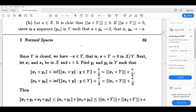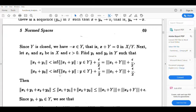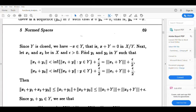Let x₁, x₂ belong to X and ε > 0. We choose y₁ and y₂ in Y such that ‖x₁+y₁‖ < inf{‖x₁+y‖ : y∈Y} + ε/2.